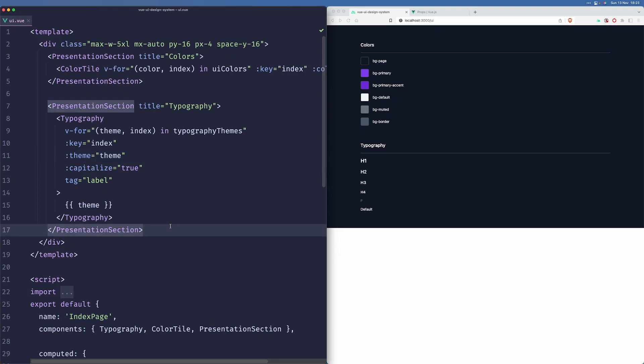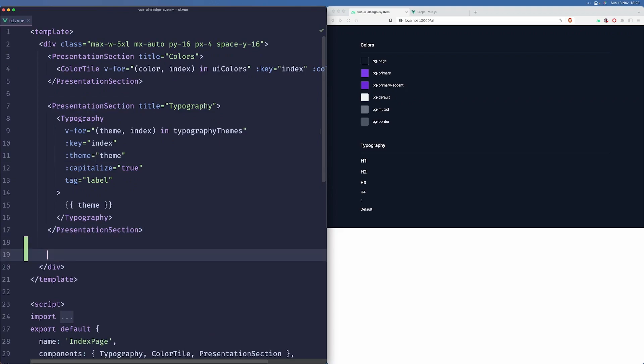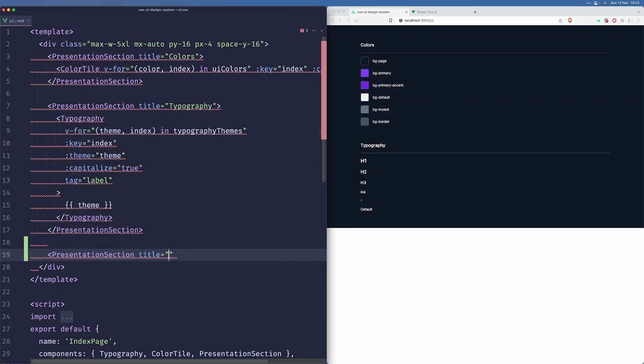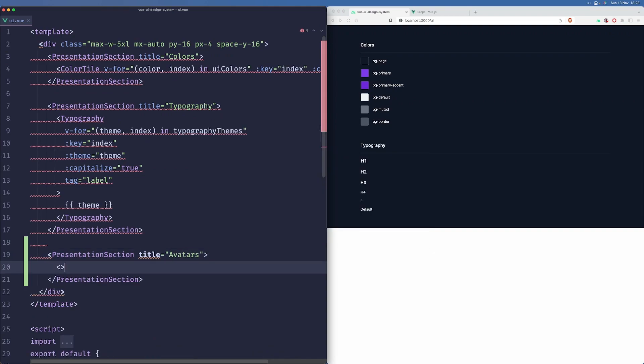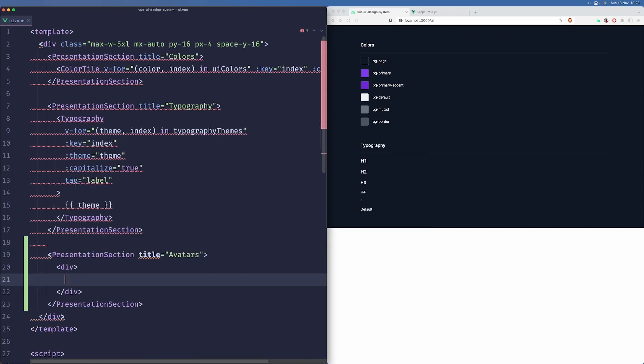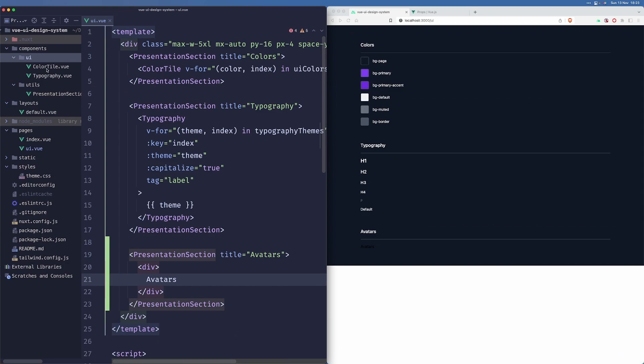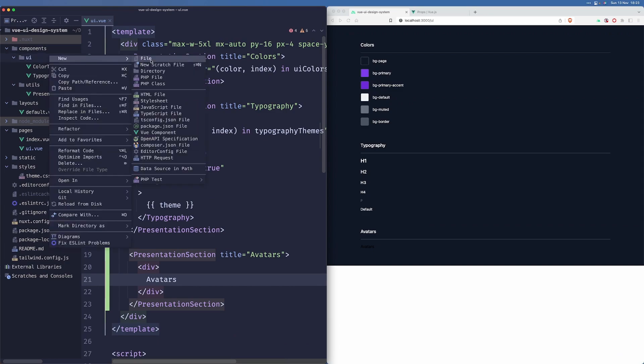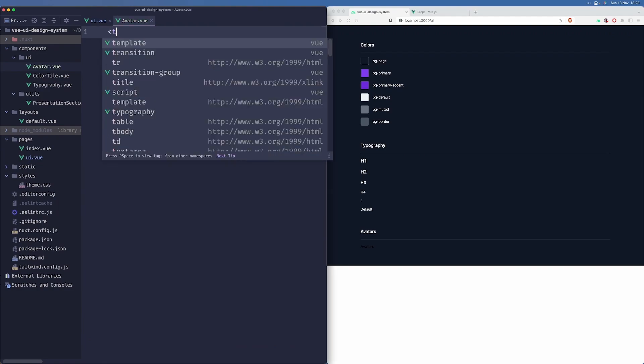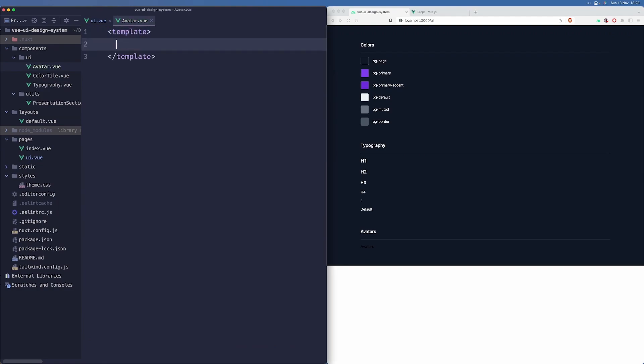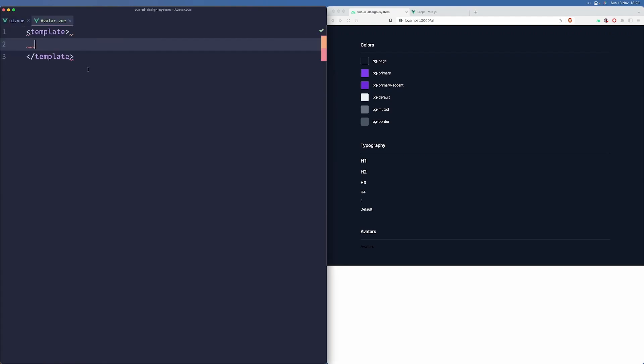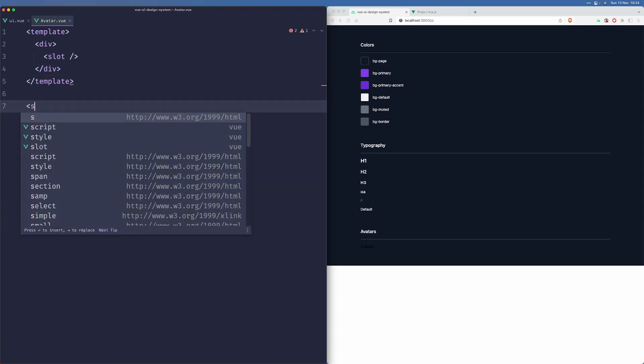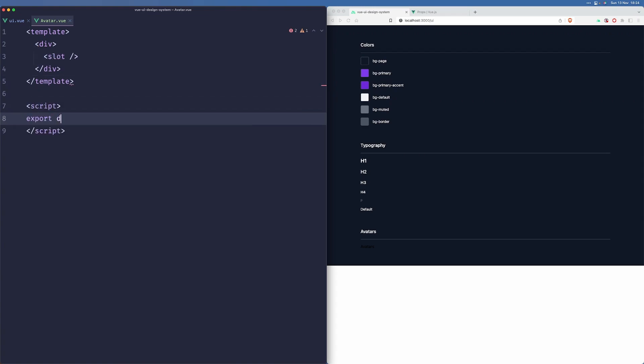Another component that we want to take care of is the avatars component. So let's create that presentation section for it. And here we'll have our avatars. So let us start by going to our UI components directory and create a new avatar.view. We'll have two avatars basically, one that has the actual image and the other one that doesn't, and we'll try to make them look pretty. So let's start by simply returning a div here that will return a slot and let us define our props first.